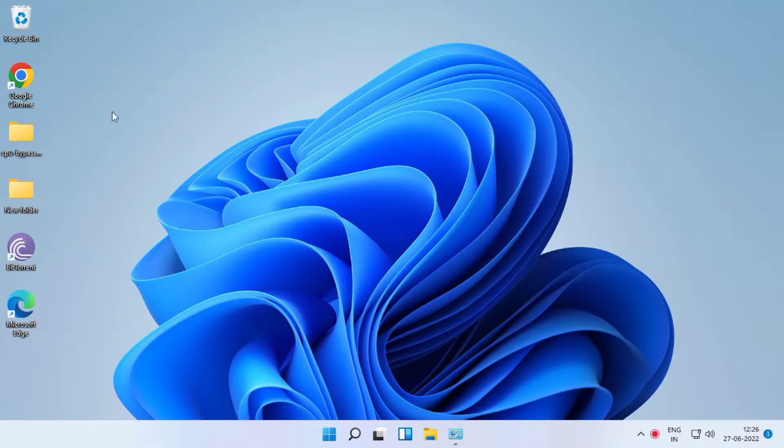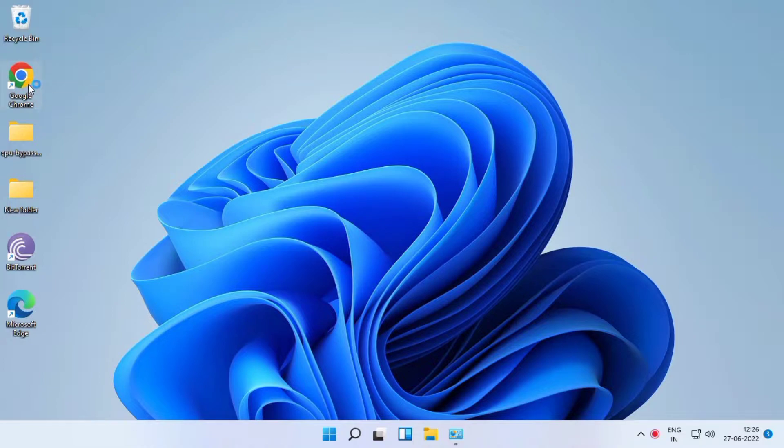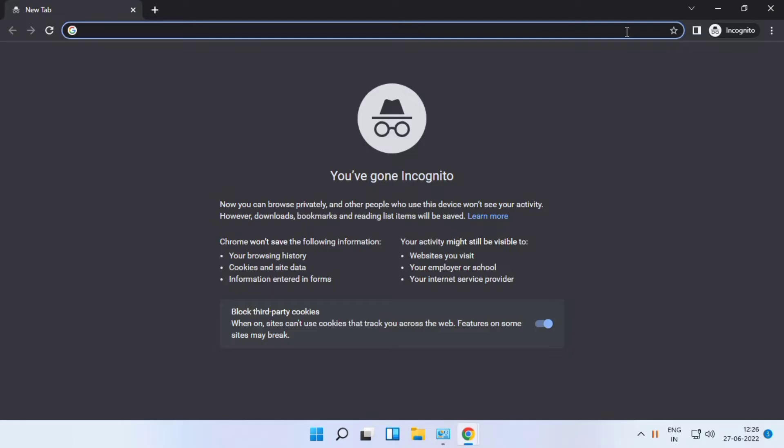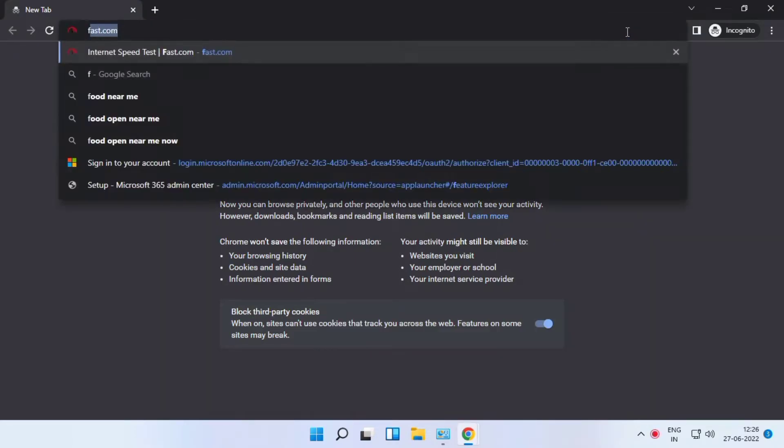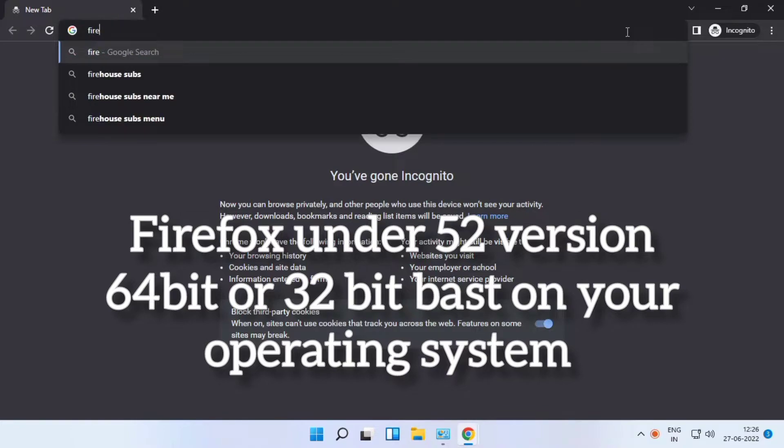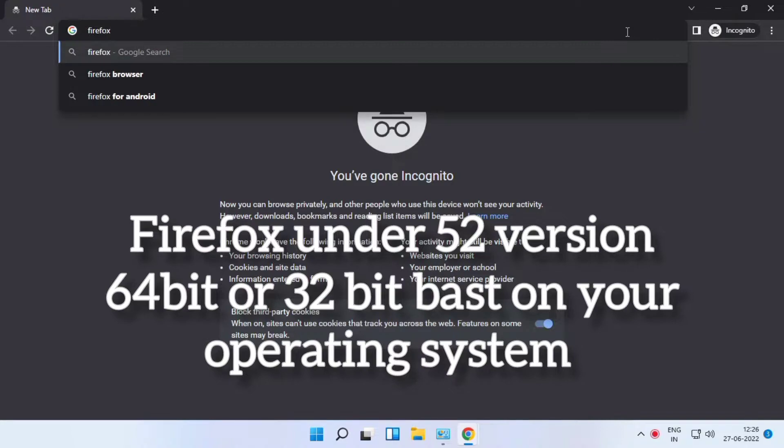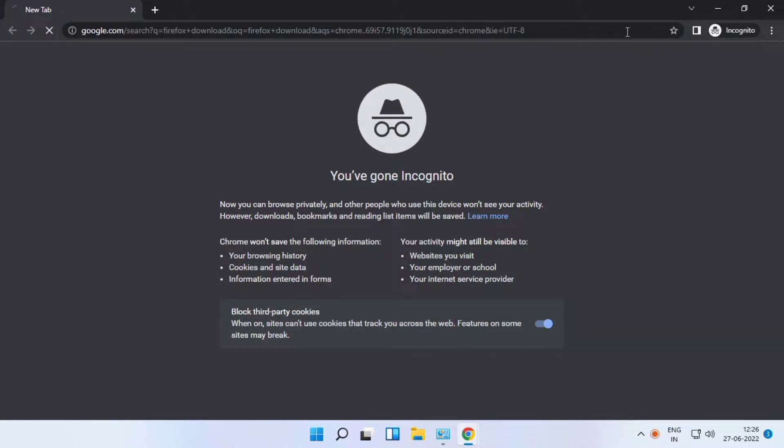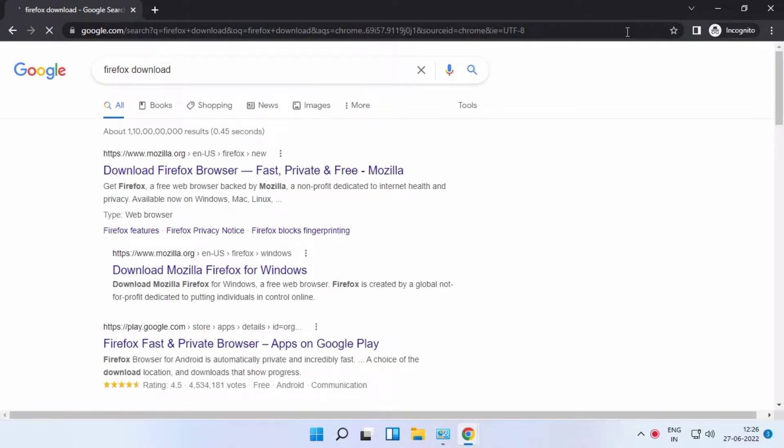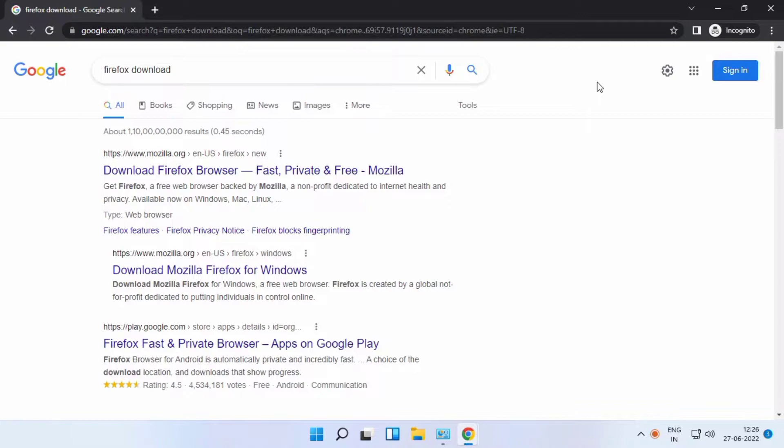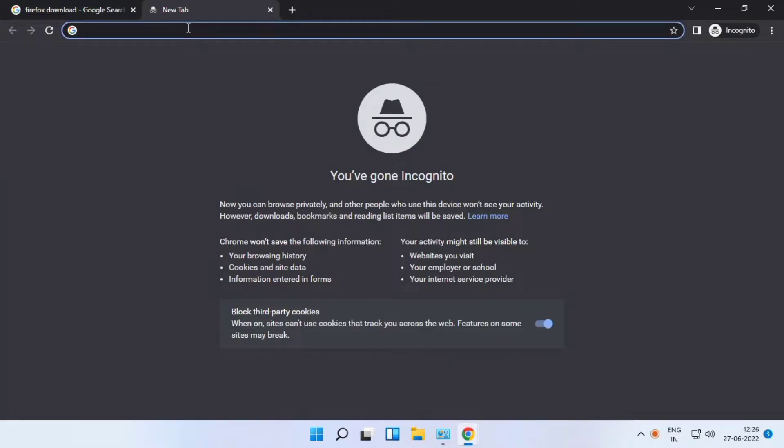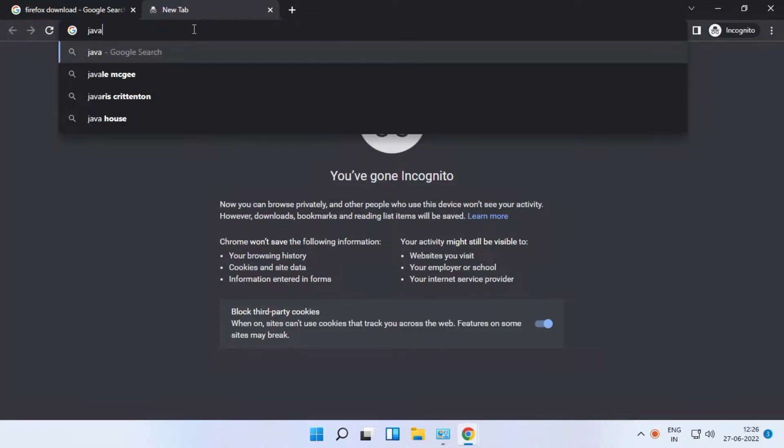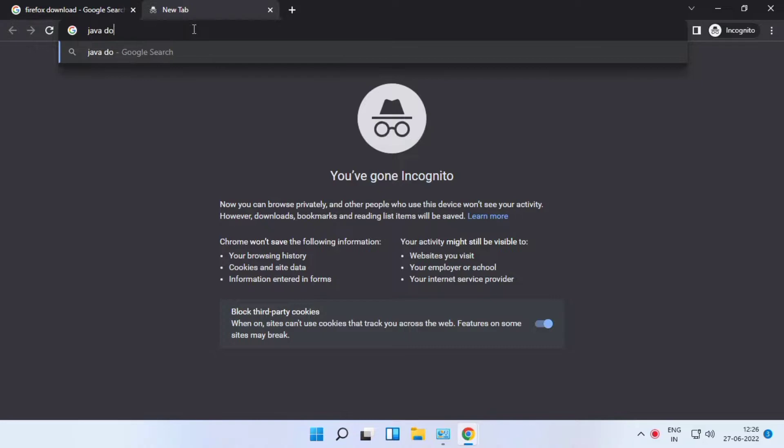Open your browser and browse Firefox version 52, based on your operating system 32-bit. Choose which one you want to download. Same procedure for Java - just browse under the download section.